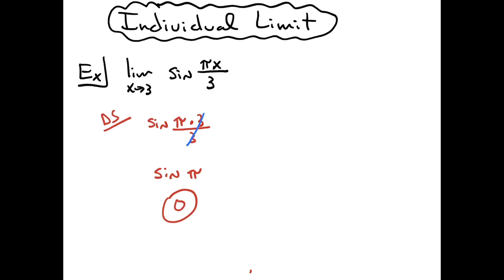So this one definitely turned out to be a very simple one. Direct substitution worked. Plug it in, see what you can come up with, and then calculate from there.